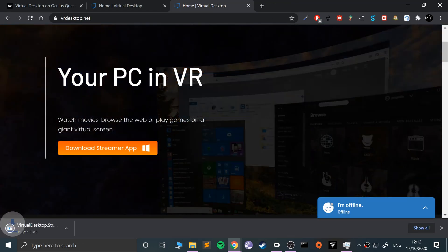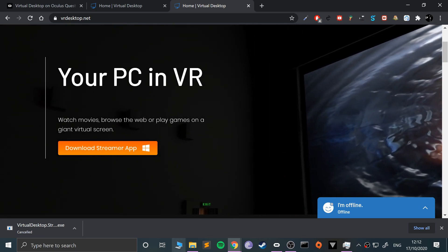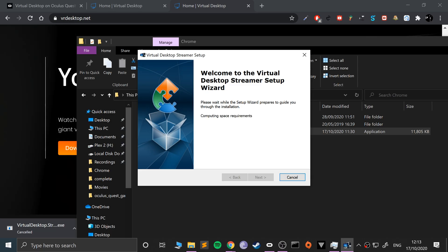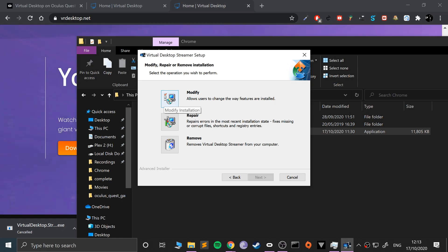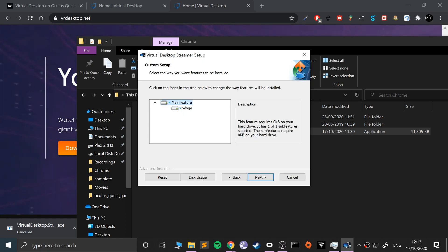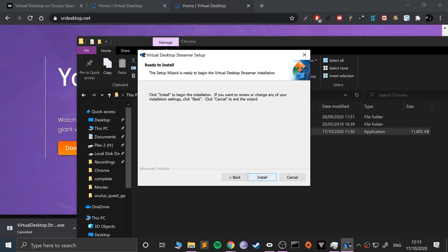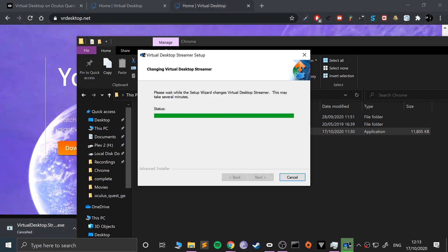If you click download, this will start downloading. I've already got it downloaded so I'm going to cancel it. If we install that application, it shouldn't take long — it's very small. Click next. You just install it to whatever directory you want.